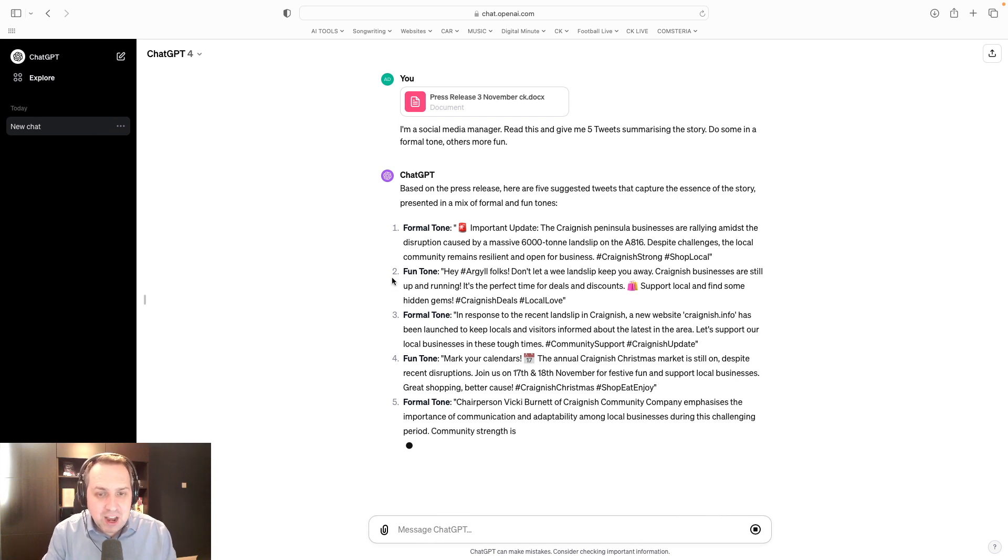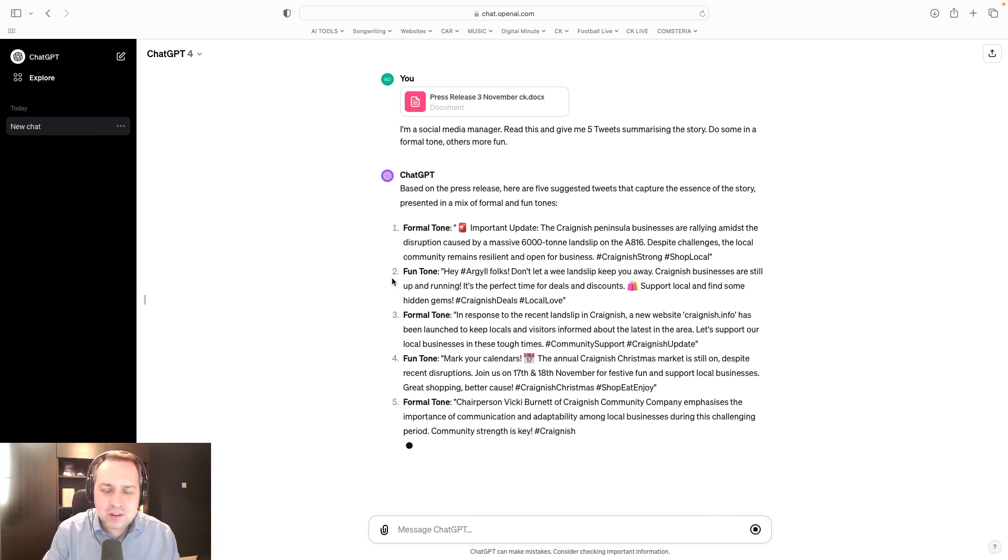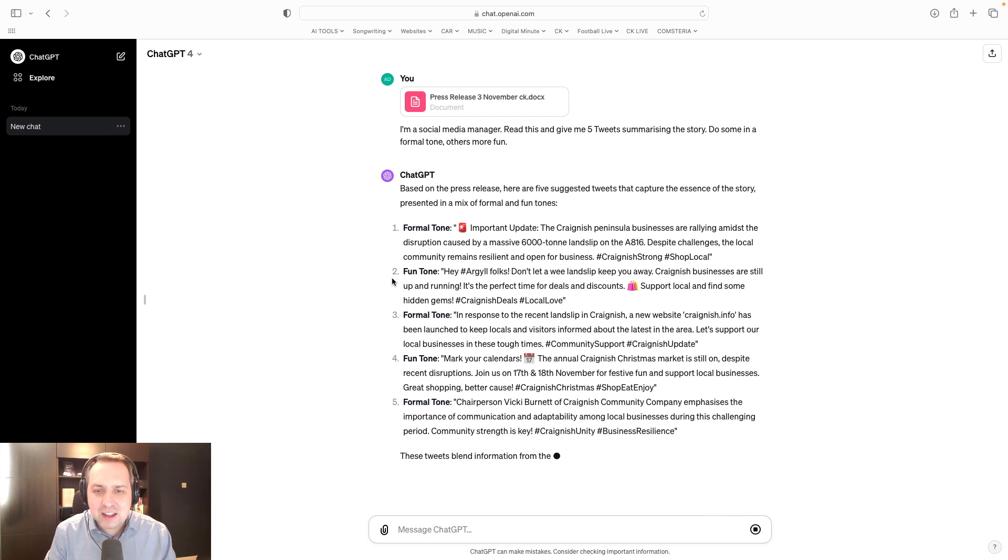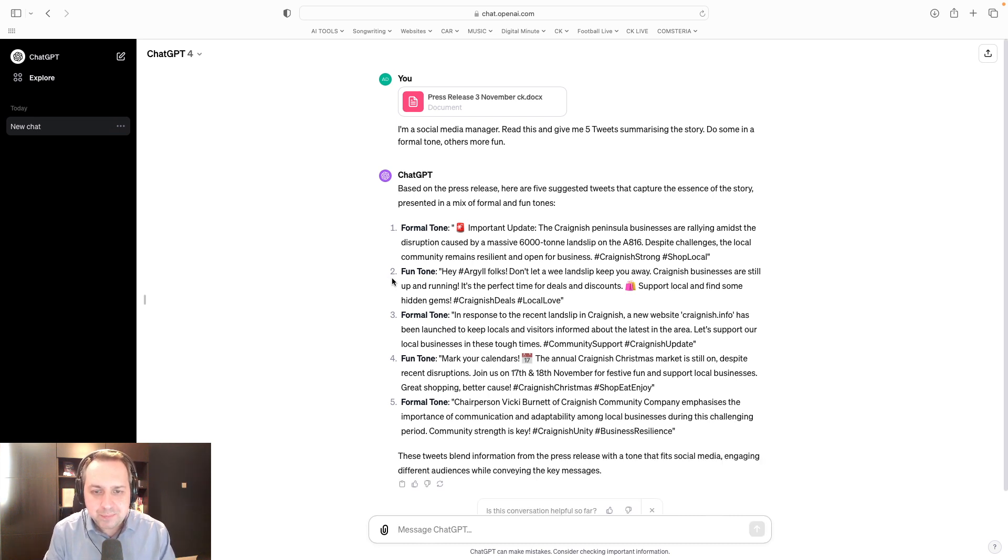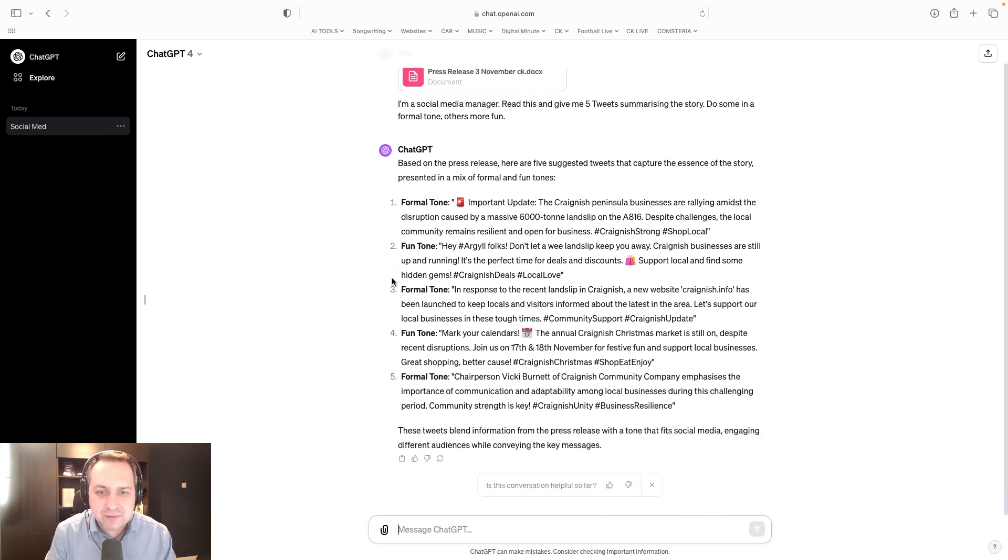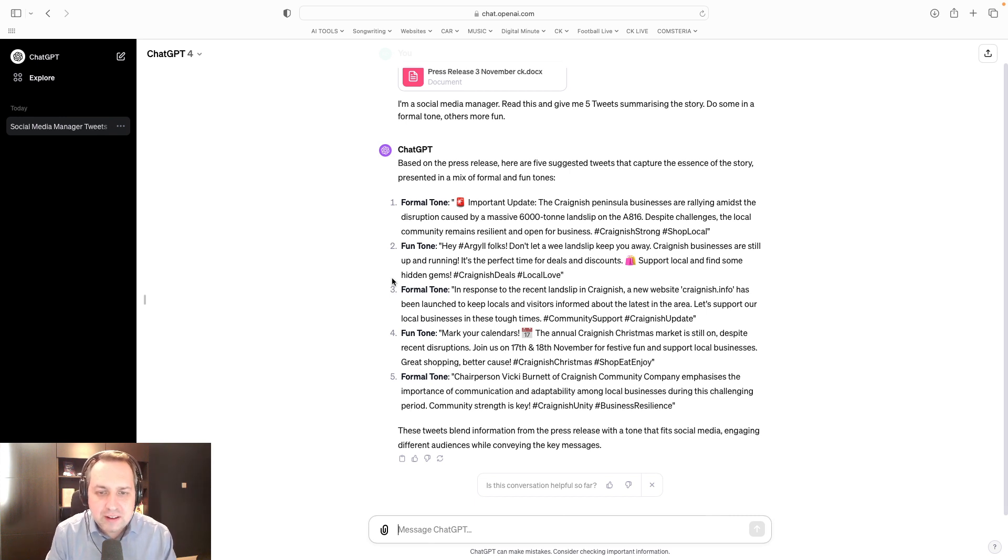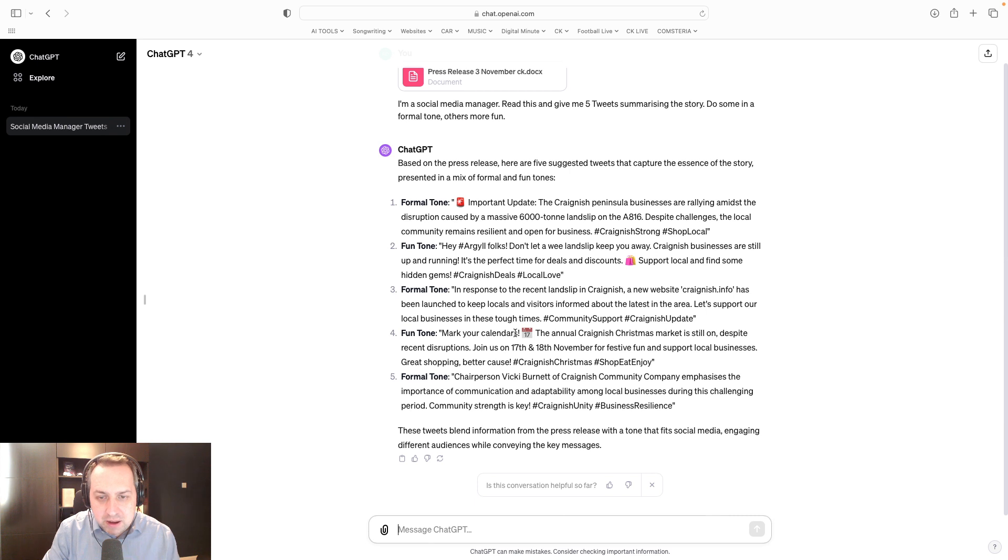Here's the fun one. Hey, Argyle folks. Don't let a wee landslip keep you away. Craig Nish businesses are still up and running. It's the perfect time for deals and discounts. Support local and find some hidden gems.